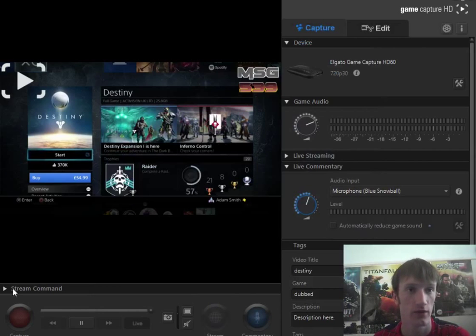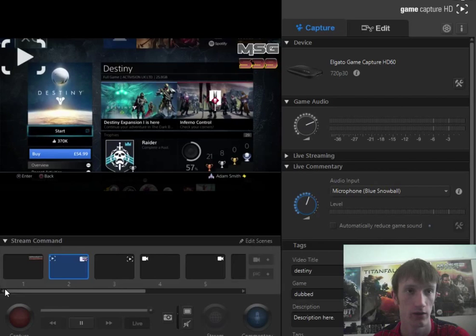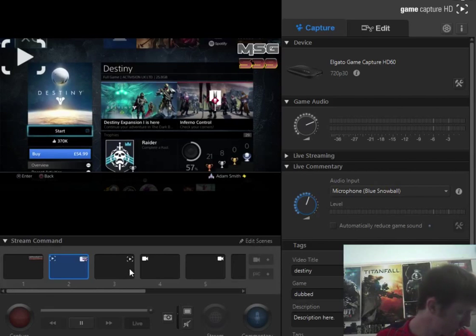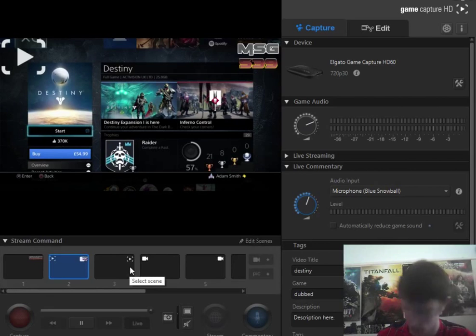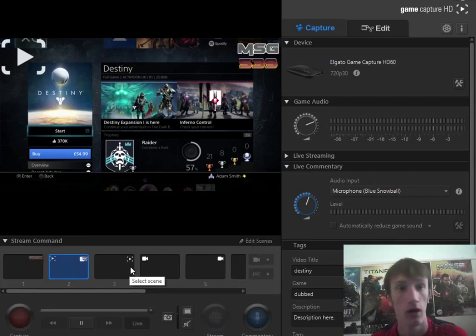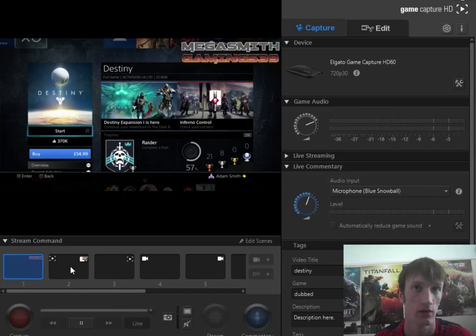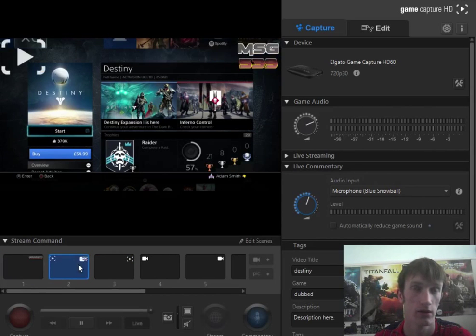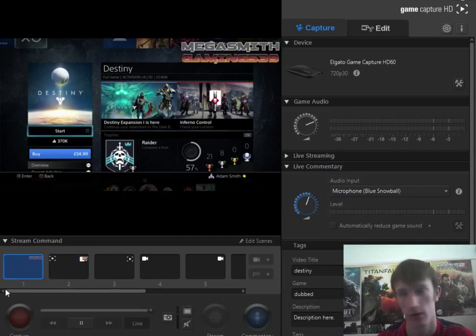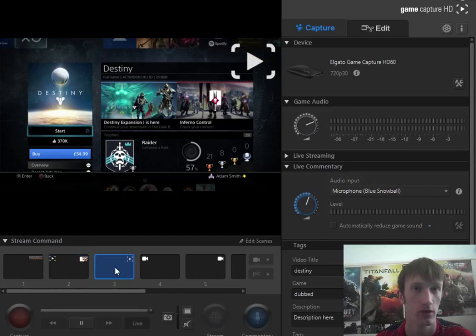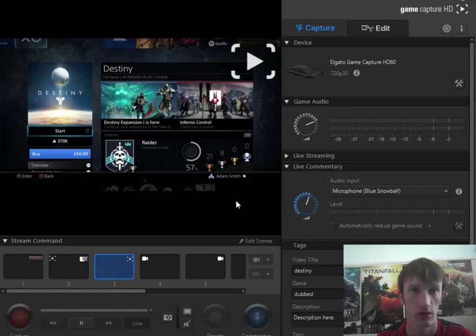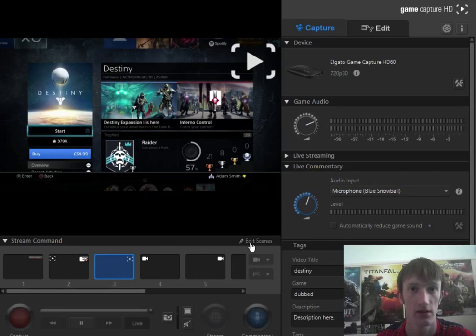This will give you this little bar here and you want to click on this or any of these. See there's one that I made earlier, like Blue Peter. Click on this and then you want to click edit scenes.